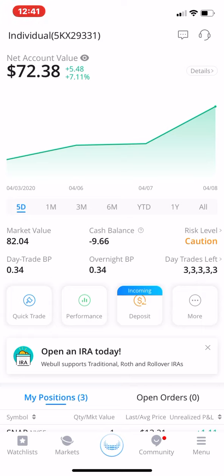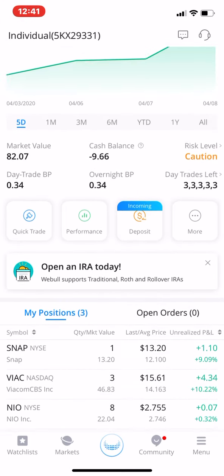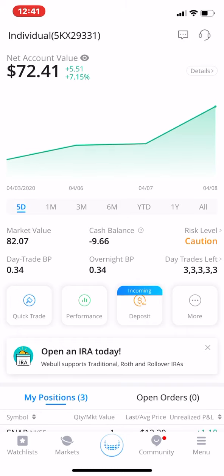So far I only put 10 bucks in here. The rest came from free stocks that we've earned over time. If you guys want to know how you can get a free stock, just stick around to the end of the video — I'll leave a link in the description where you can click and get a free stock.